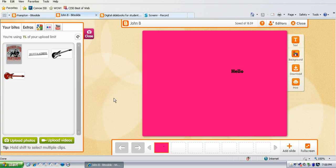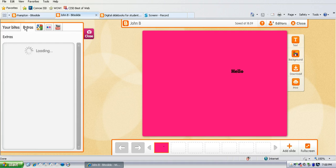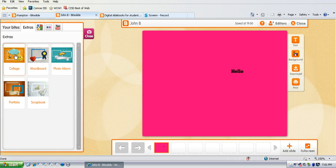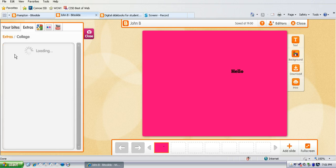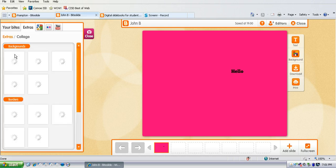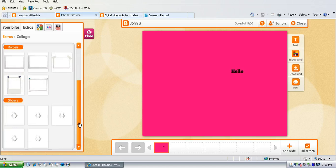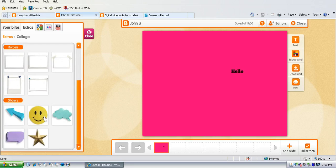They can add extras. When you click on extras, if you click on each of those icons it gives them all kinds of backgrounds to choose from, borders and then little clip art things that they can add to, click on stickers that they can add to their poster.